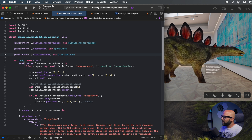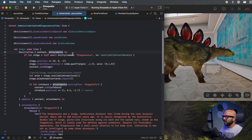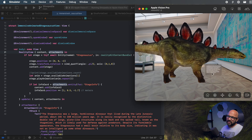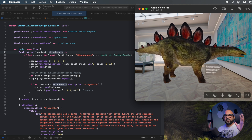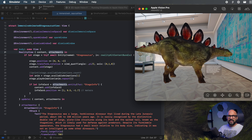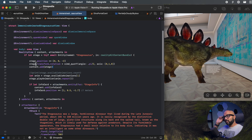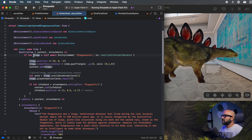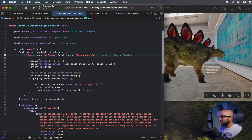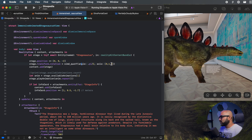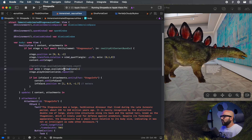In my body I have a RealityView. Our RealityView make closure has content and also attachments — our view is an attachment we're attaching to this 3D model. We have our stegosaurus entity loaded from our RealityKit content bundle. I'm setting its position and rotation so it's positioned sideways and simply adding it to our content. Then I'm checking if there are any animations available on it and playing them, making sure the animation repeats.